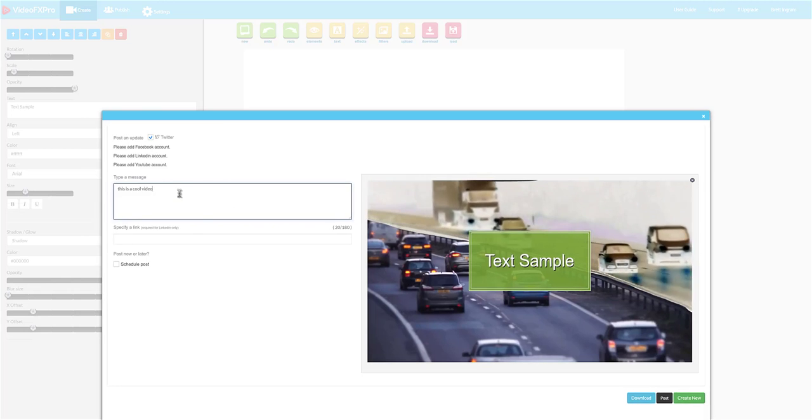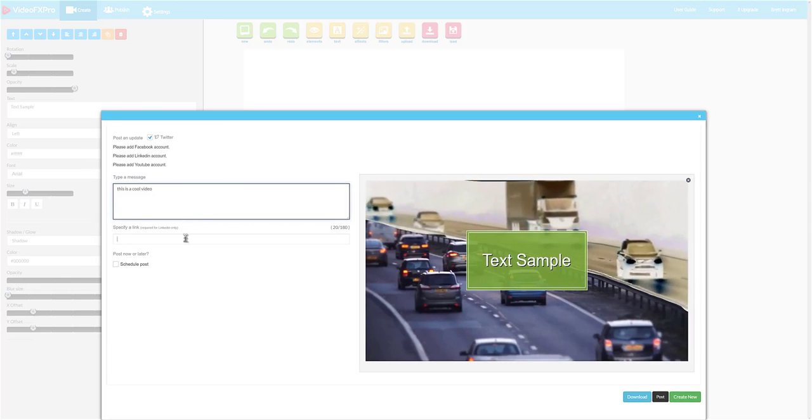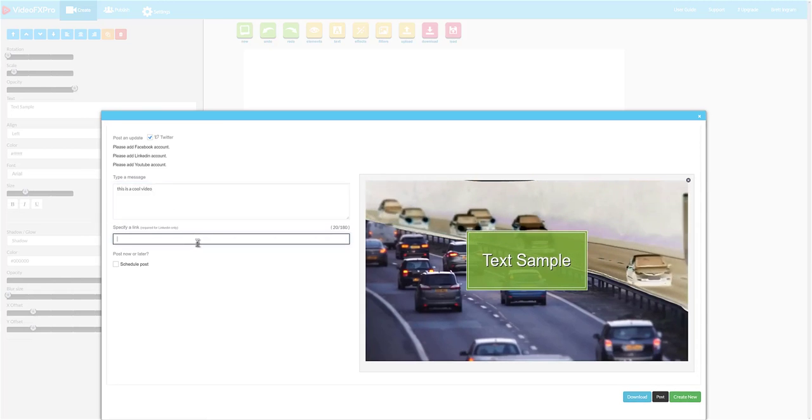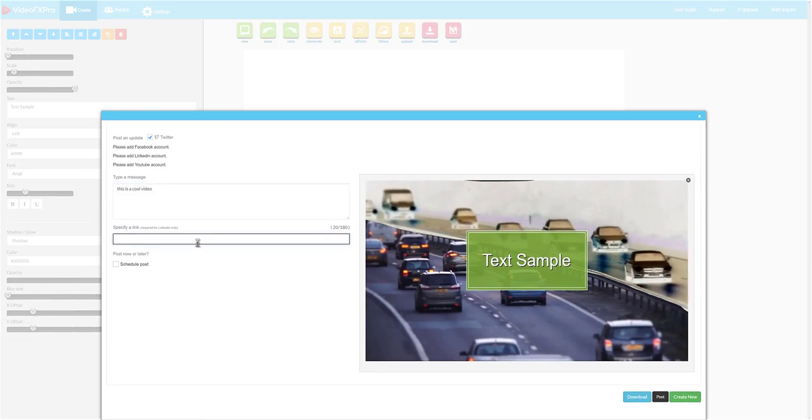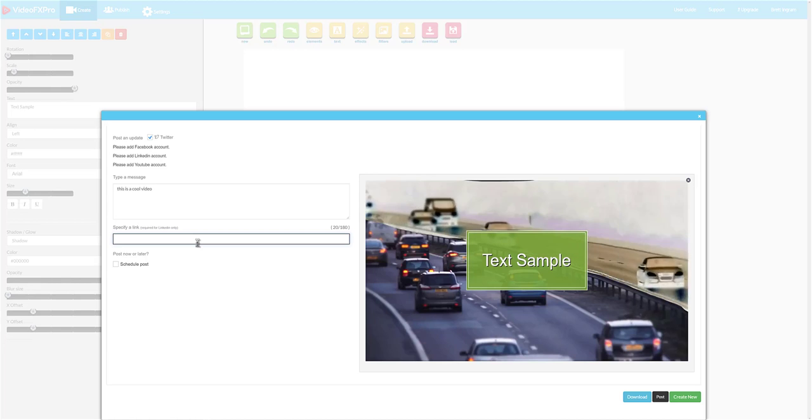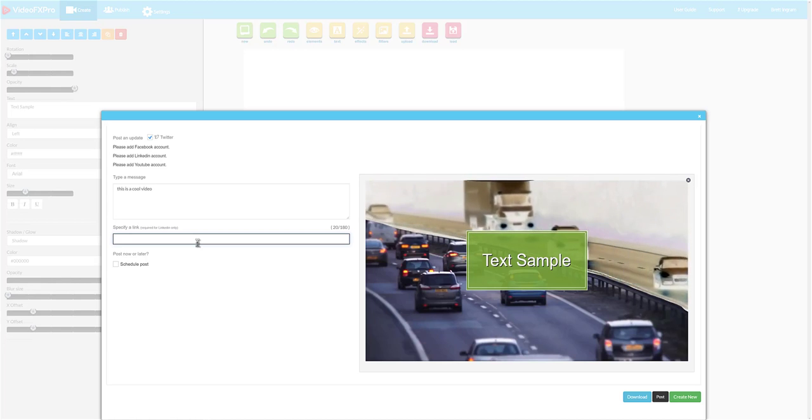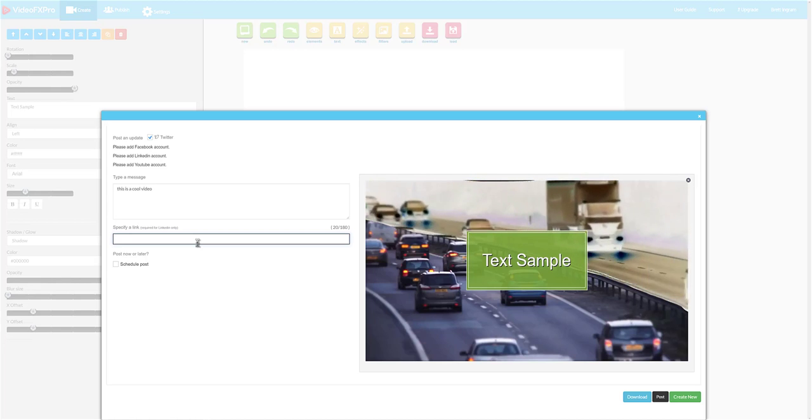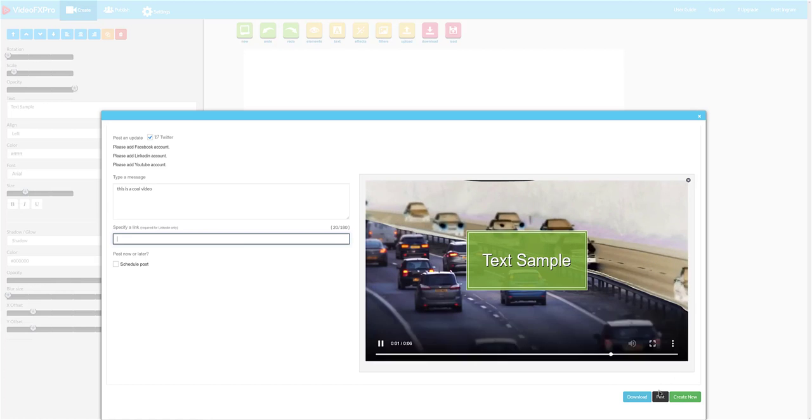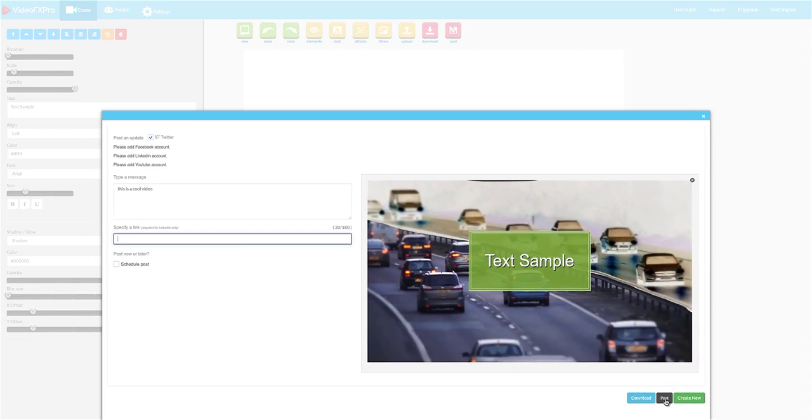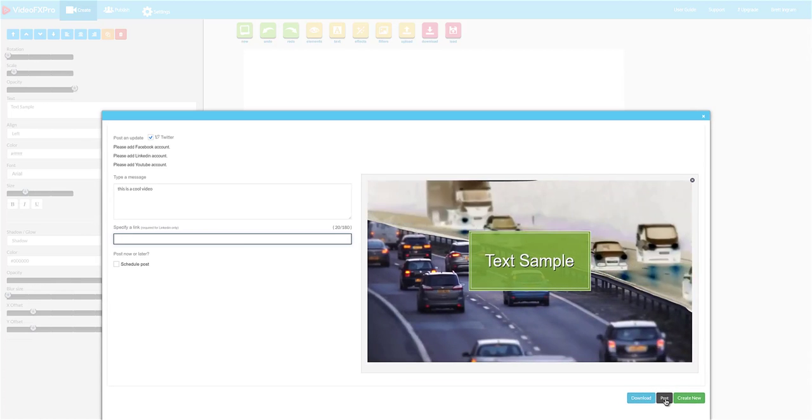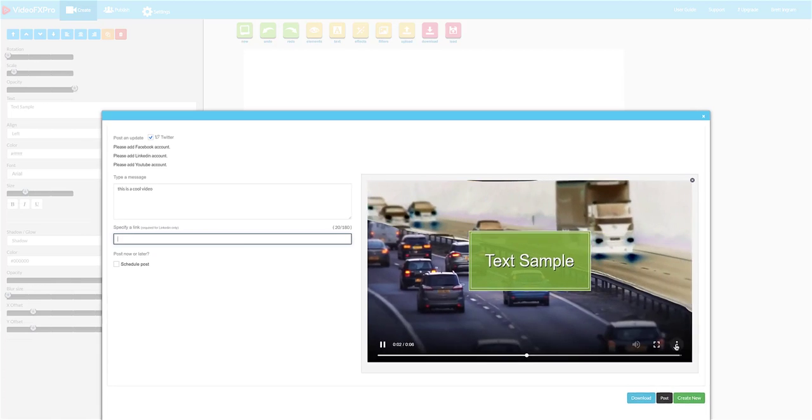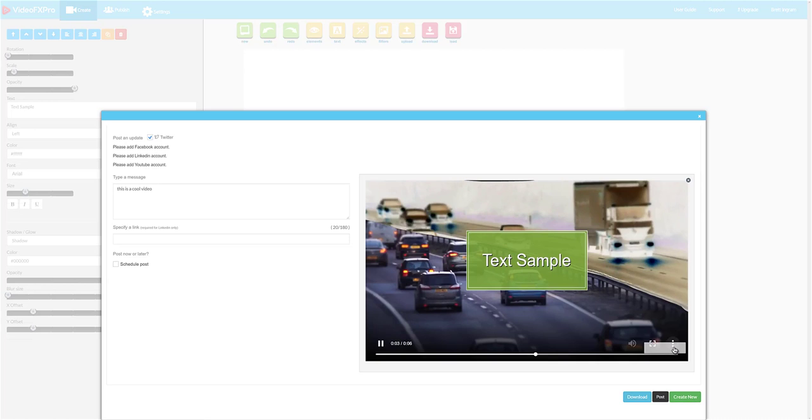We pick the socials we want, we enter the message, we could choose a link. This could be an affiliate link, it could be your blog, it could be your social media profiles, your website, wherever you want to send traffic. And then we're just going to click post. You can also download any of the videos that you create and use them anywhere that you want.